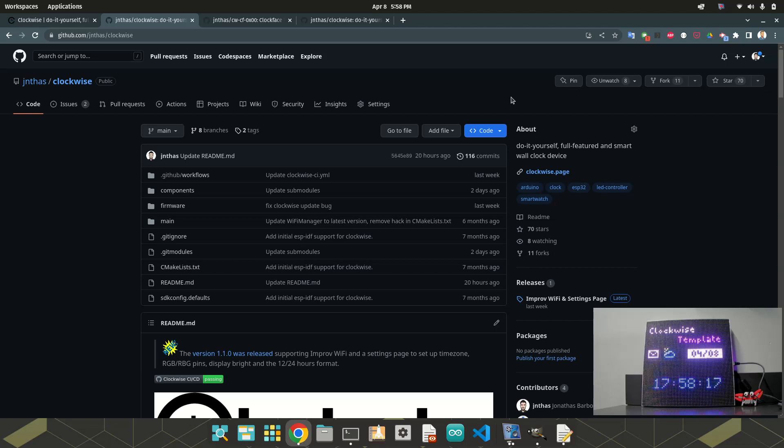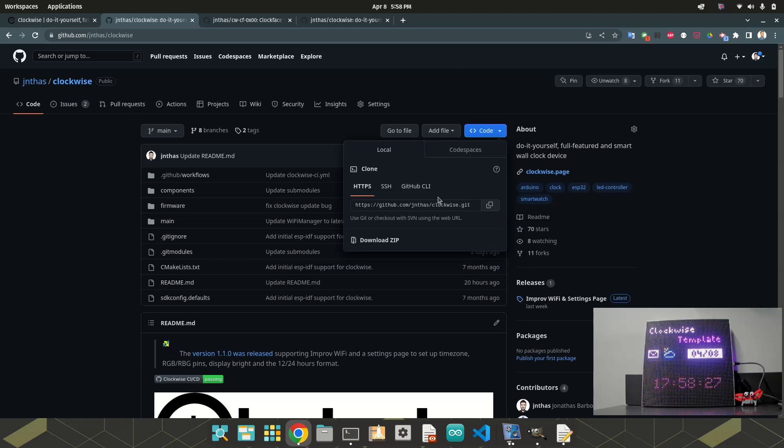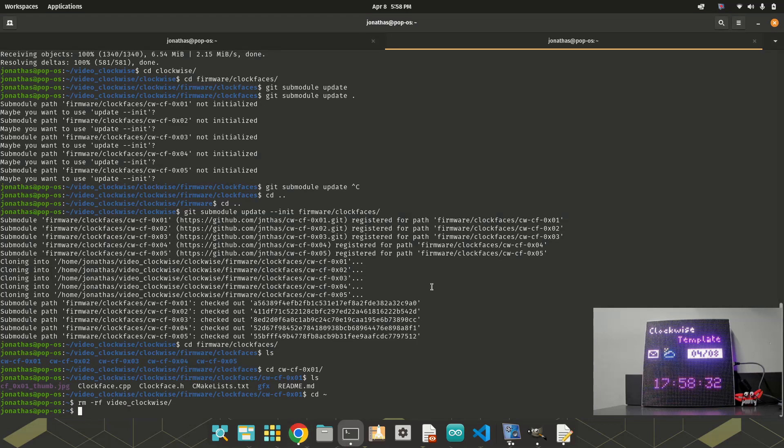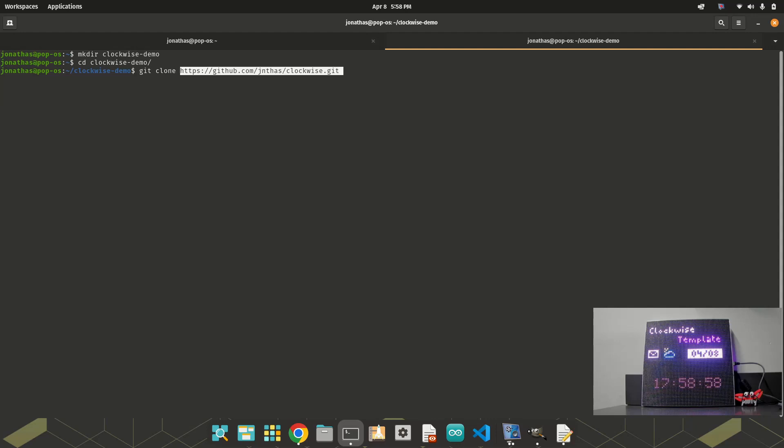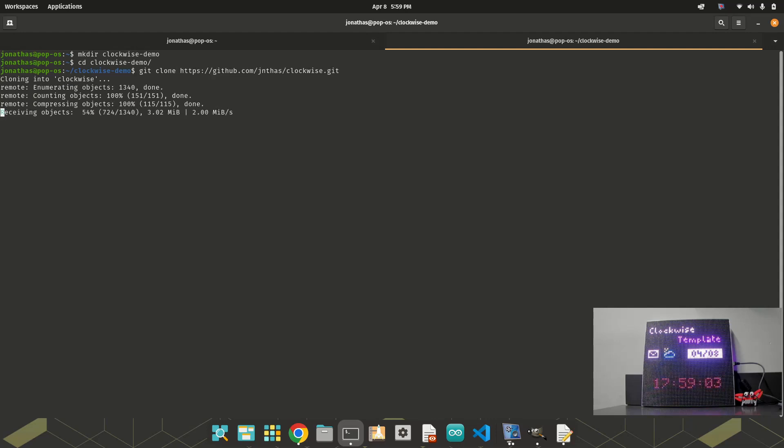Okay, let's clone the repositories and then I will explain the folder structure there. First of all, I will clone the Clockwise repository, so I will get this link here. And I will create a new folder called ClockwiseDemoGateClone. Okay, it's cloned.